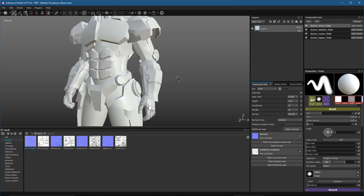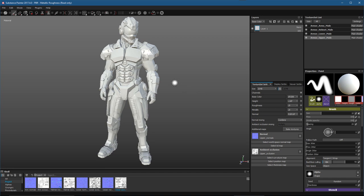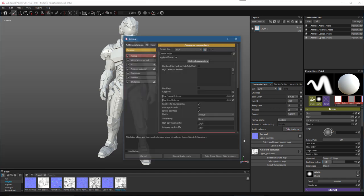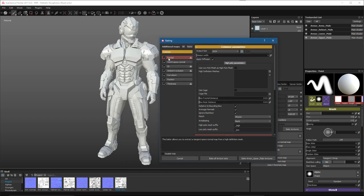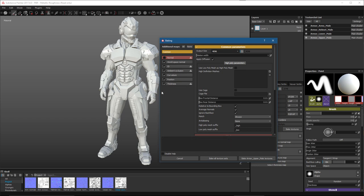I've gone ahead and assigned all of the additional maps to each one of my texture sets. Now I'd like to bake some additional maps to use throughout the texturing process. I'll click the Bake Textures button. I don't need a normal so I'm going to uncheck that. For the output size I'll set this to 4K, and I'm going to make sure to bake World Space, ID, Ambient Occlusion, Curvature, and Position. I don't need thickness, so I'll disable that.